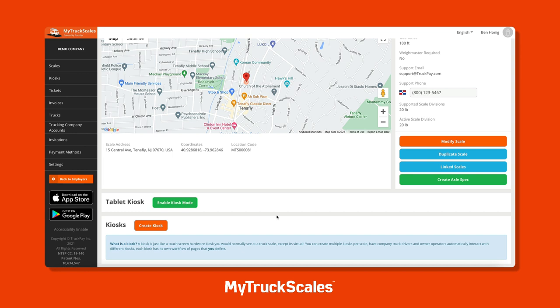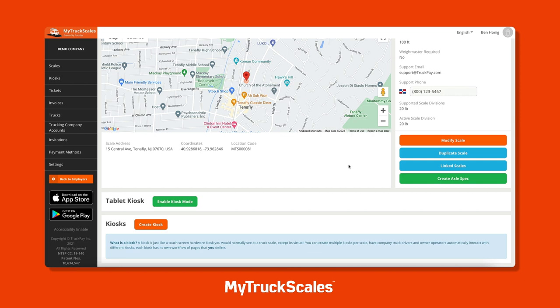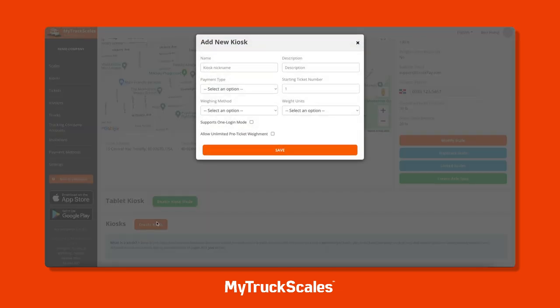You can create as many kiosks with as many types of workflows as you'd like for this scale - no more installing and maintaining expensive hardware. Let's start by creating a kiosk by clicking the create kiosk button. You'll notice this is a lot easier than manually installing a hardware kiosk.